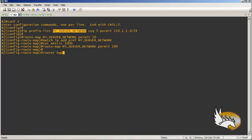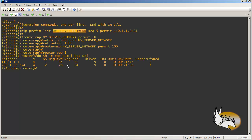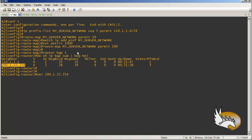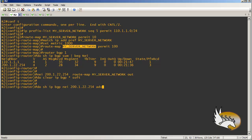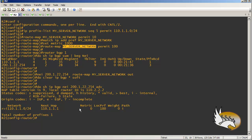Now I need to go to router BGP 1. Let me see the list of my neighbors with 'show IP BGP summary'. For this neighbor, I'm going to assign this route-map: 'neighbor 200.1.22.254 route-map my-server-network outbound'. Since I am sending the attributes, I enable it outbound. Now let me clear IP BGP soft, and then run 'show IP BGP neighbor 200.1.22.254 advertised-routes' — you can see that I am sending this.